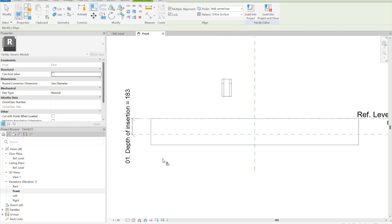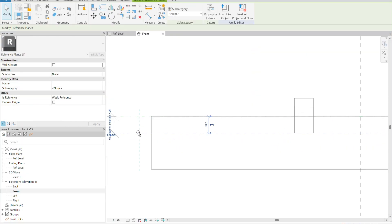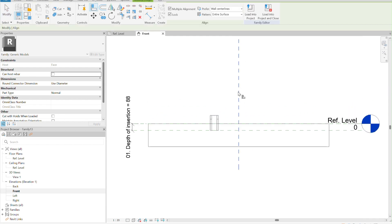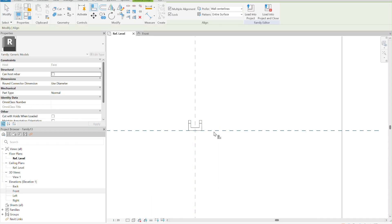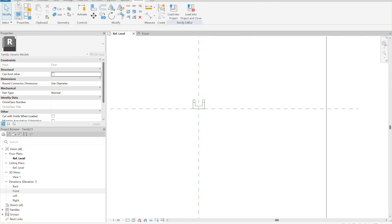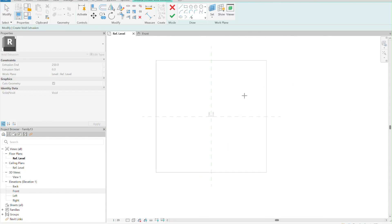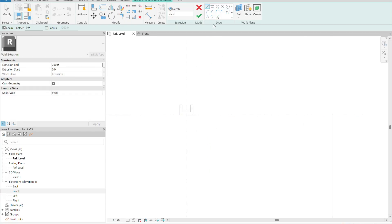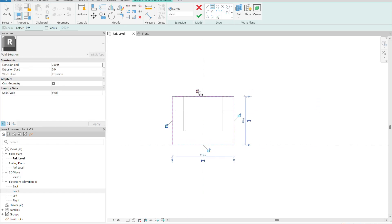Now we can lock our family into the wall, move it a little bit, and center the element. Going to the reference level, it's in the correct position — we lock it there too. Now we can create the void. We go to void extrusion, set the plane to the face we are basing our model on, select a rectangle that goes around our element, and lock it so that every time we change the type the void changes accordingly.